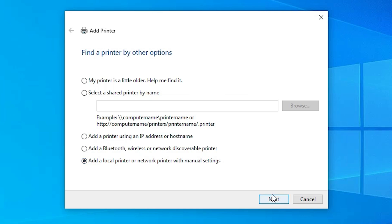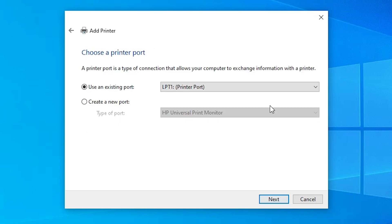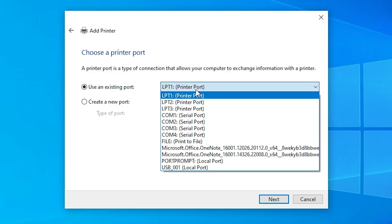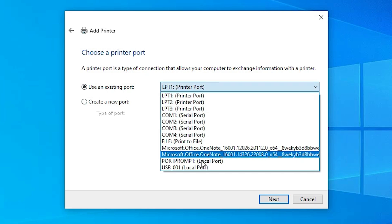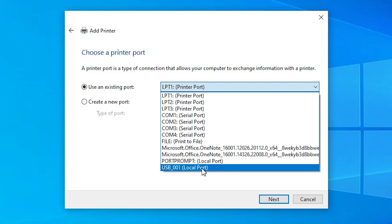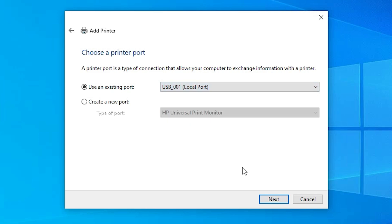Select the last option and click Next. Here we find Existing Port — this is a very important part of the process. Click it. If you find any USB port such as USB001, USB002, USB003, or USB004, select any USB port that you find. Select the USB port and click Next.